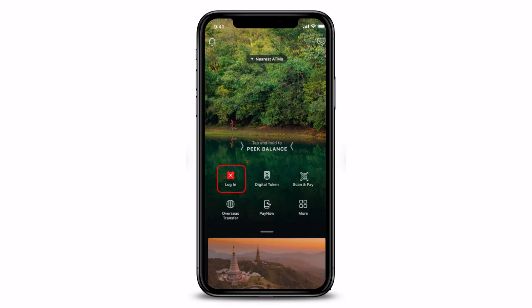In order to activate your credit card using the Digibank mobile application, you first need to make sure that you have already activated your Digibank online activation. Also make sure that you have updated the Digibank mobile app to the latest version.